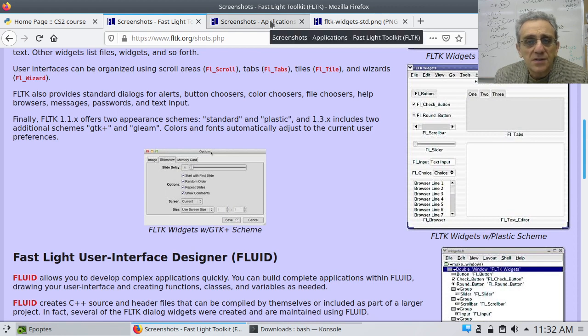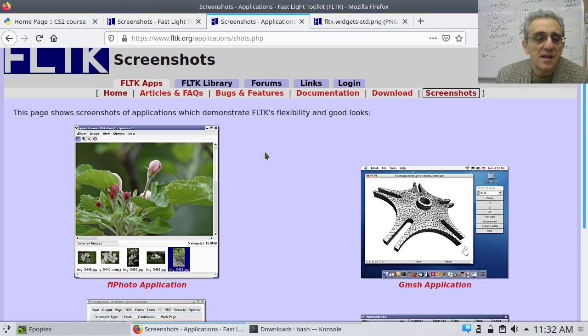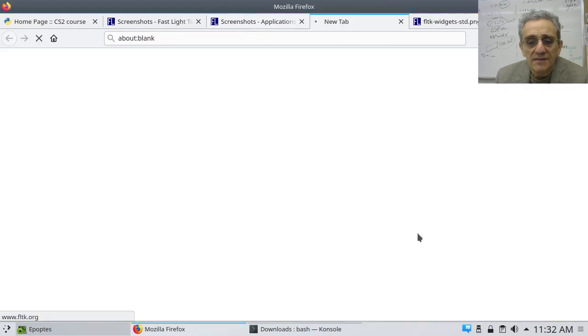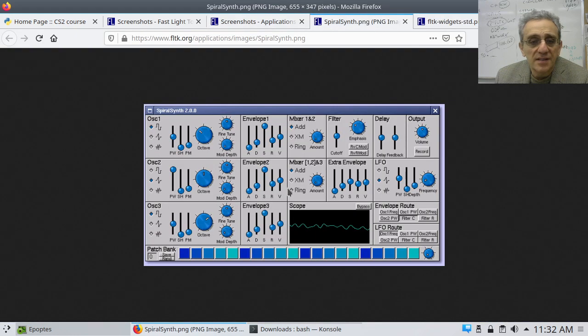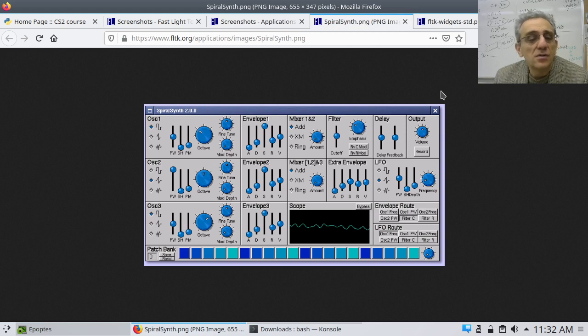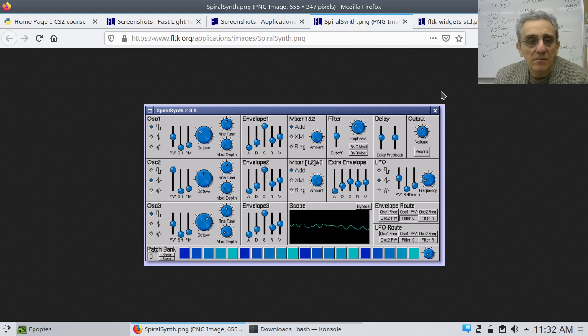Here's some applications that have been used to create. So if you can see even something like this, there's quite a lot of widgets that you can use to make a really nice-looking GUI.